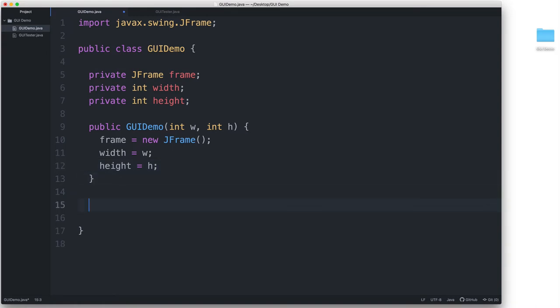Next, I will create a custom method that will set up the GUI. For this method, I'll say public void, and I will call it setup GUI.